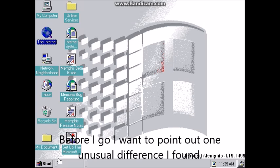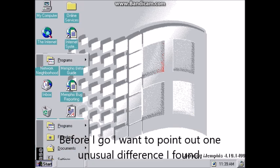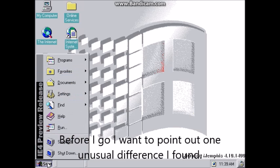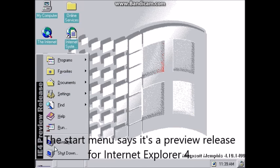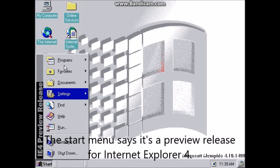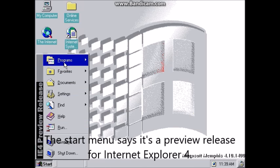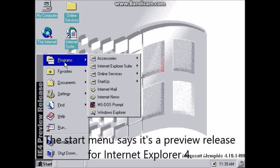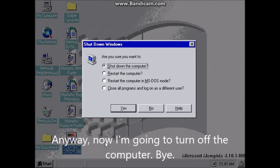Before I go I want to point out one unusual difference I found — the start menu says it's a preview release for Internet Explorer 4. Anyway, now I'm going to turn off the computer.